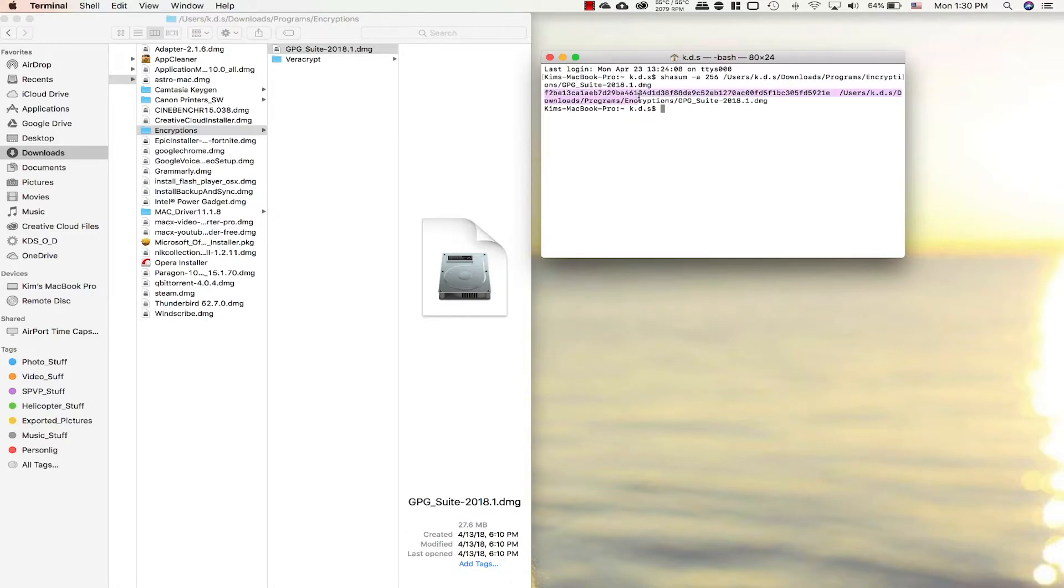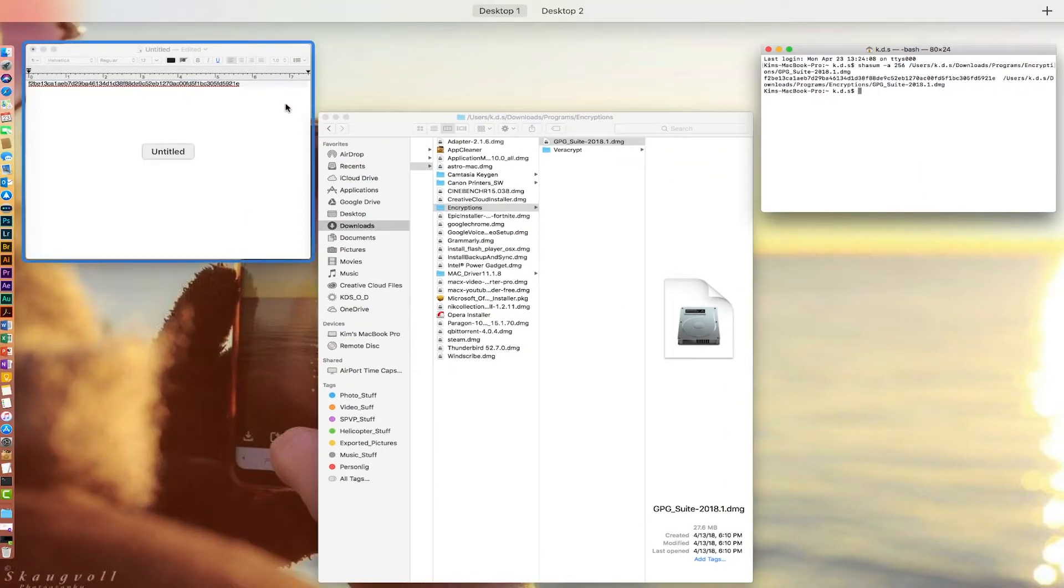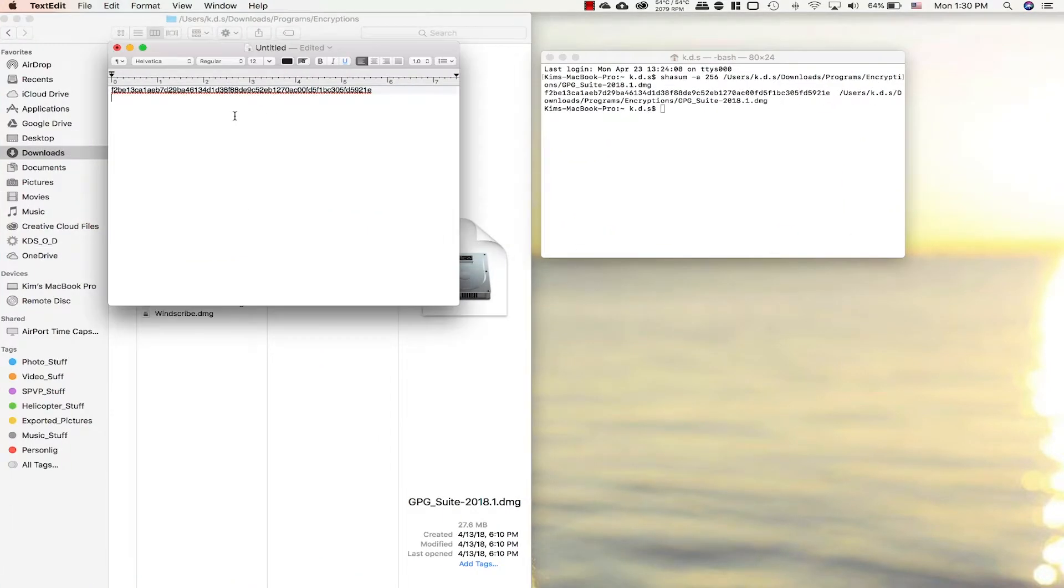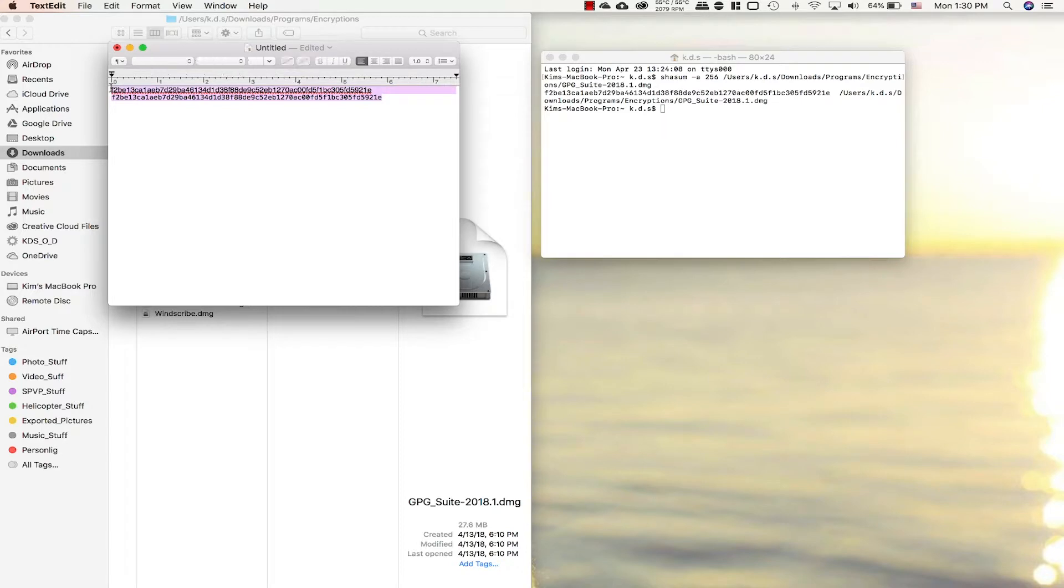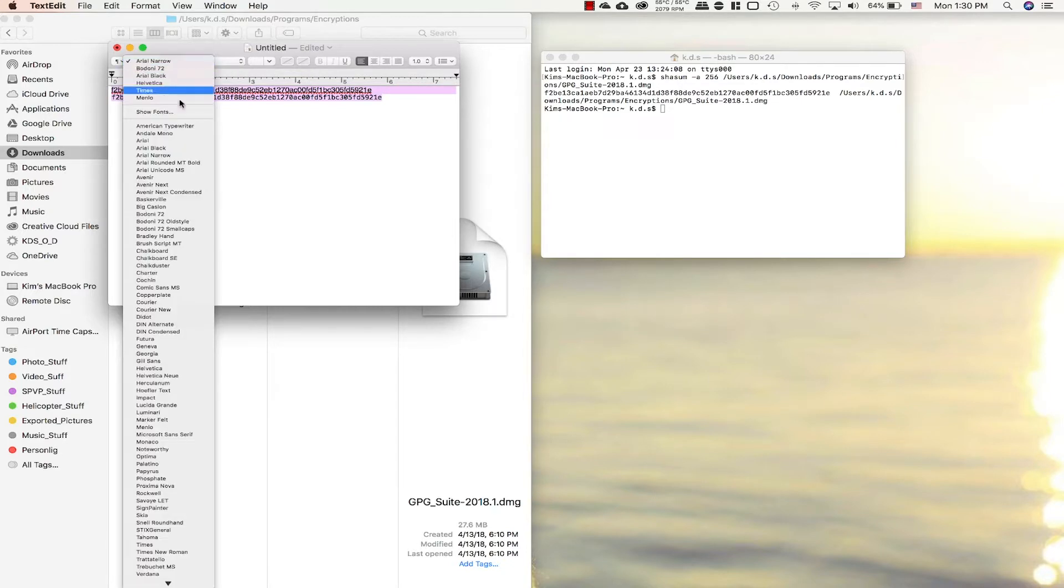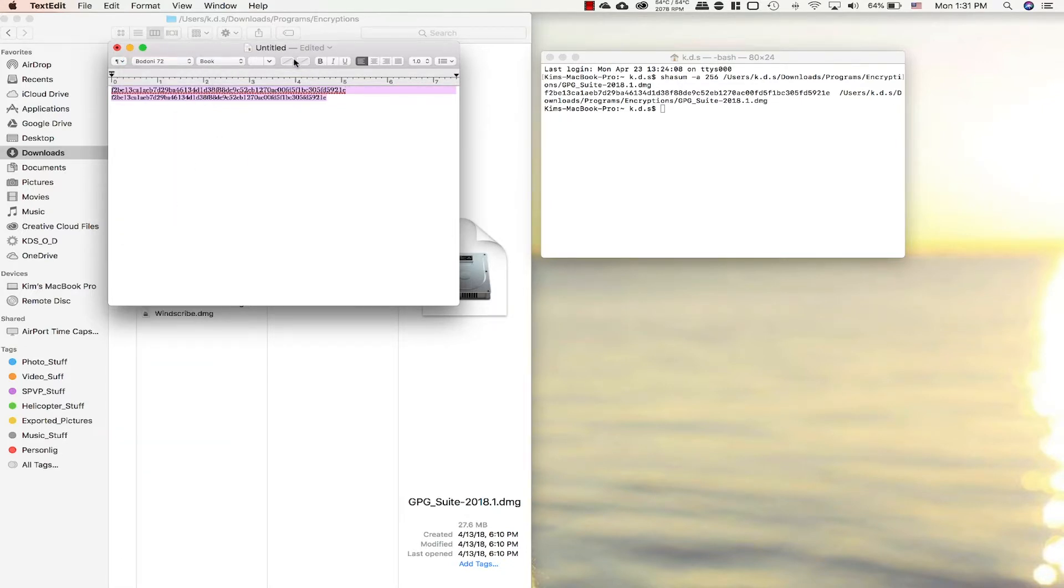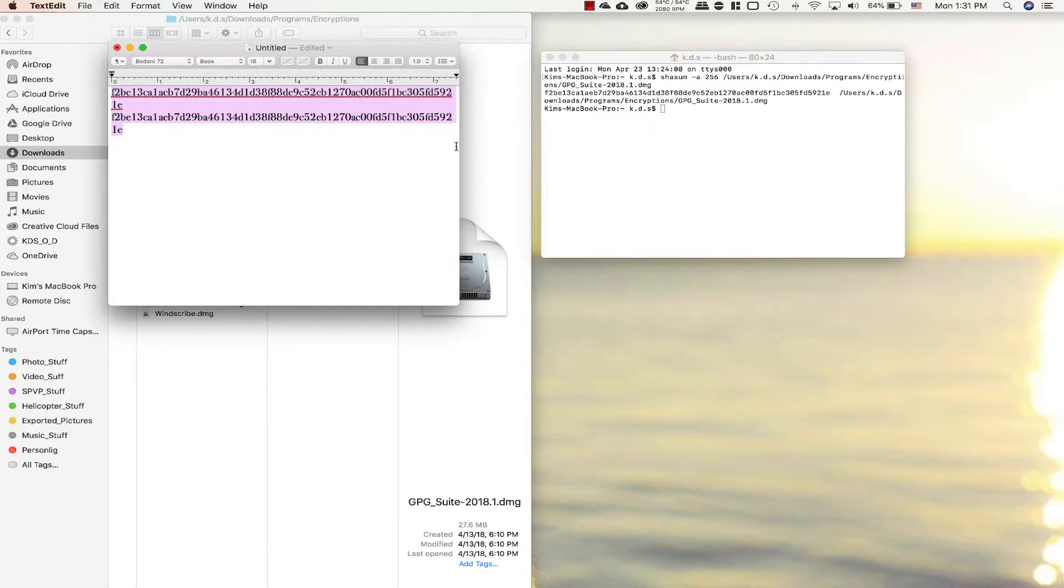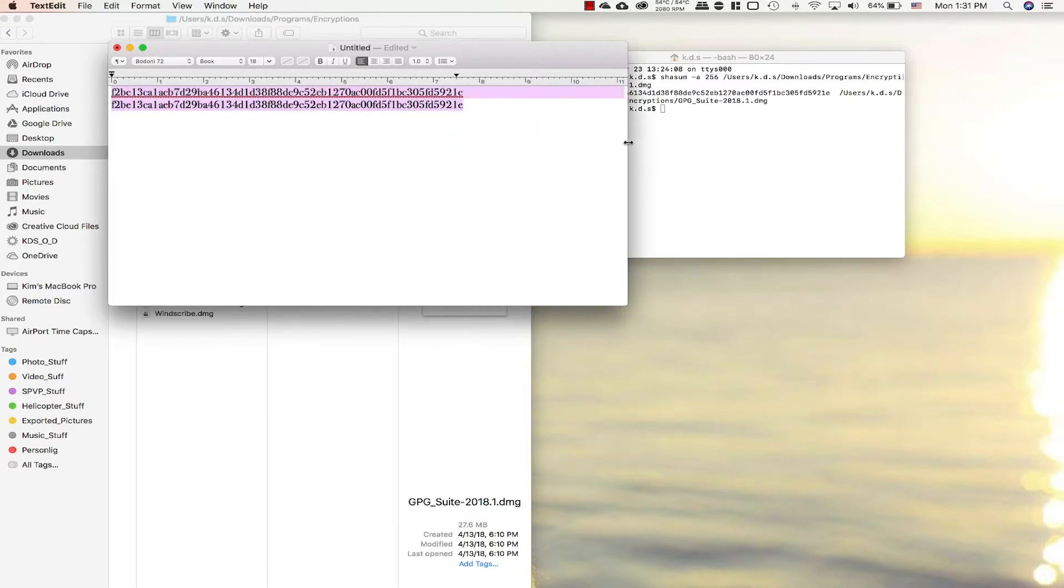We get the checksum up here. So we copy all that, open up text edit again, paste it in. Then we just mark it all so we can make sure it all has the same font in the same size, so they match exactly.